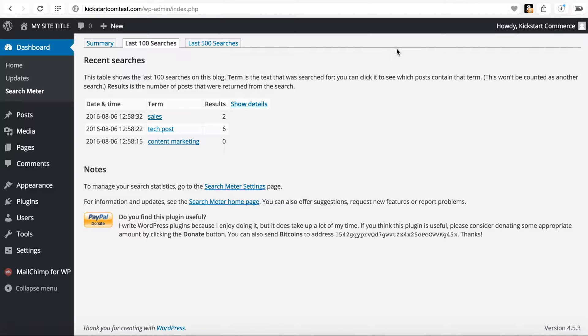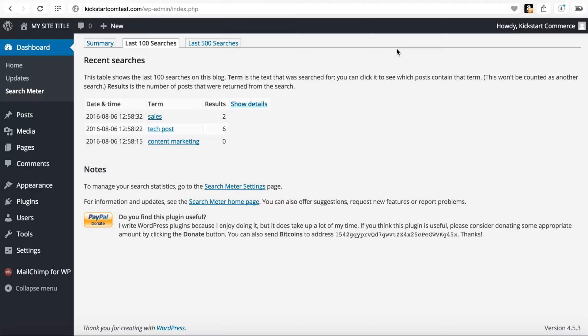That being said, that's it. I mean, that's it in a nutshell. Simple plugin search meter will allow you visibility into how your readers are searching and using your site.